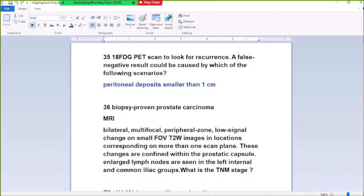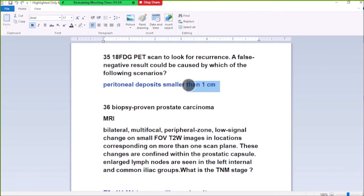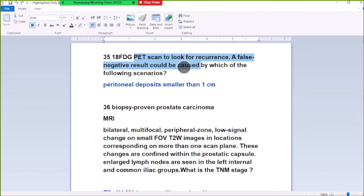Number 35: An 18-FDG PET scan to look for recurrent disease. A false negative result could be caused by which of the following? When peritoneal deposits are less than one centimeter, they can cause a false negative result on an 18-FDG PET scan.